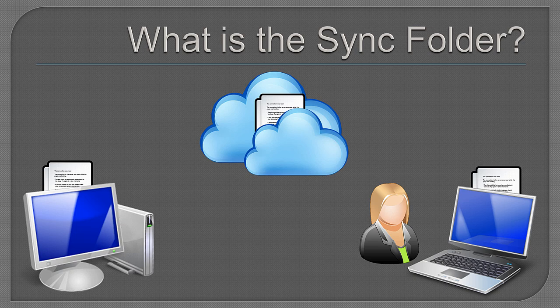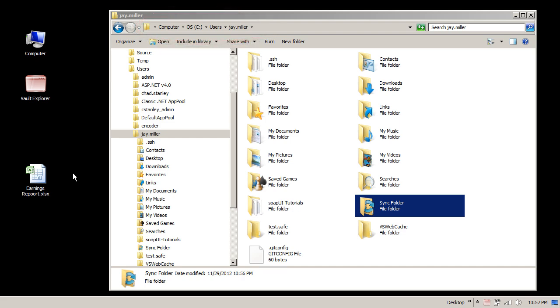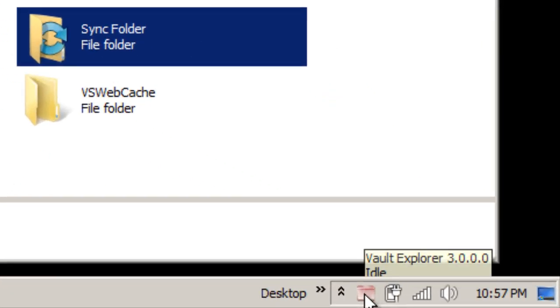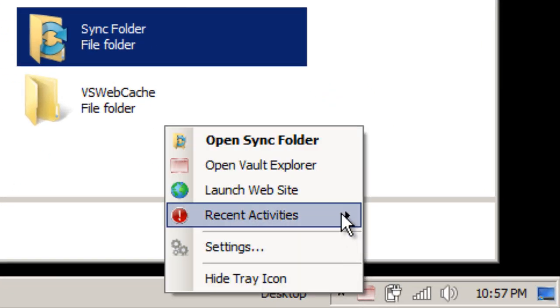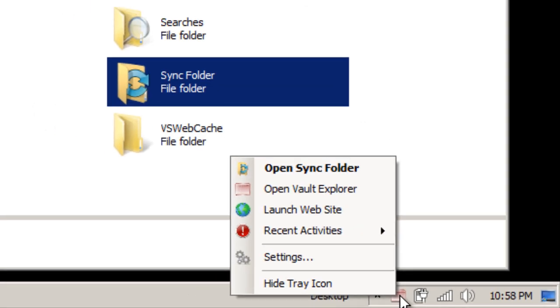Now that you have an idea how it works, let's see it in action. The Sync folder is available under your User Profile folder. You can also reach it via the Vault Explorer tray icon's context menu, or by just double-clicking the tray icon itself.